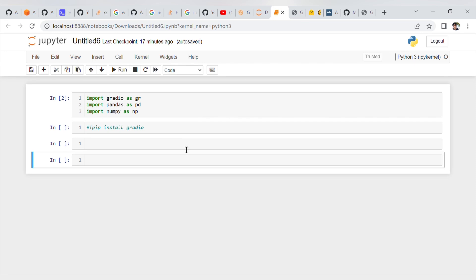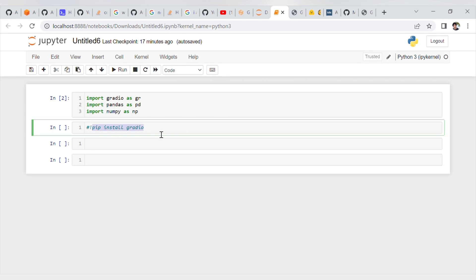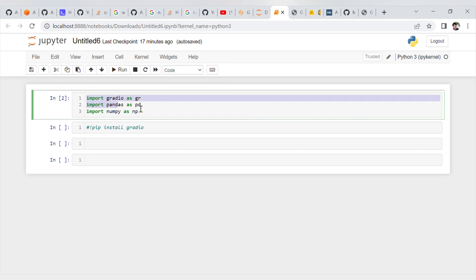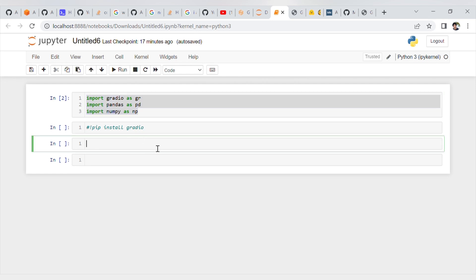If Gradio library is not present in your system, you know the command: pip install Gradio. Once you install it, I have imported Gradio library, Pandas, and NumPy 3 as you all know. Without further ado, let's move to the coding.